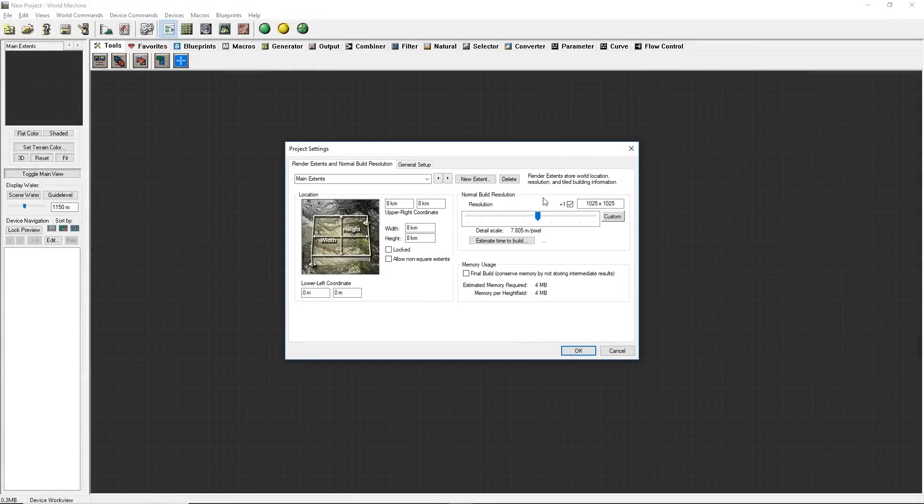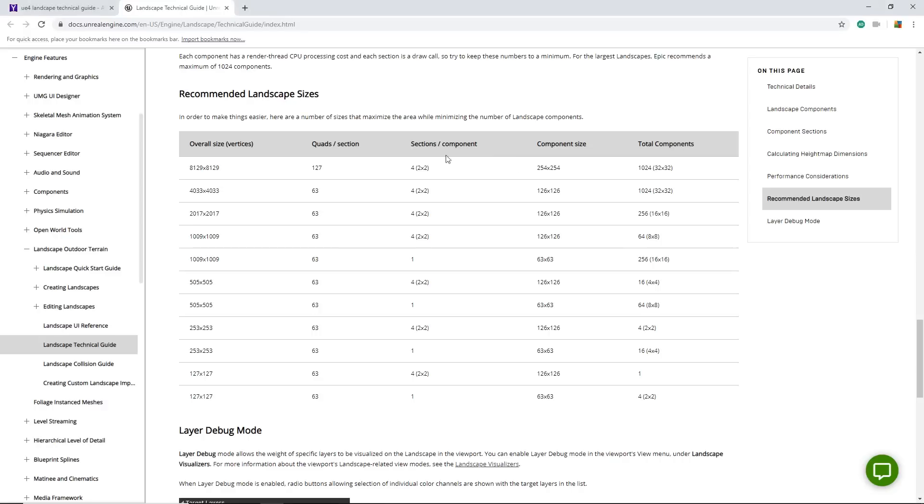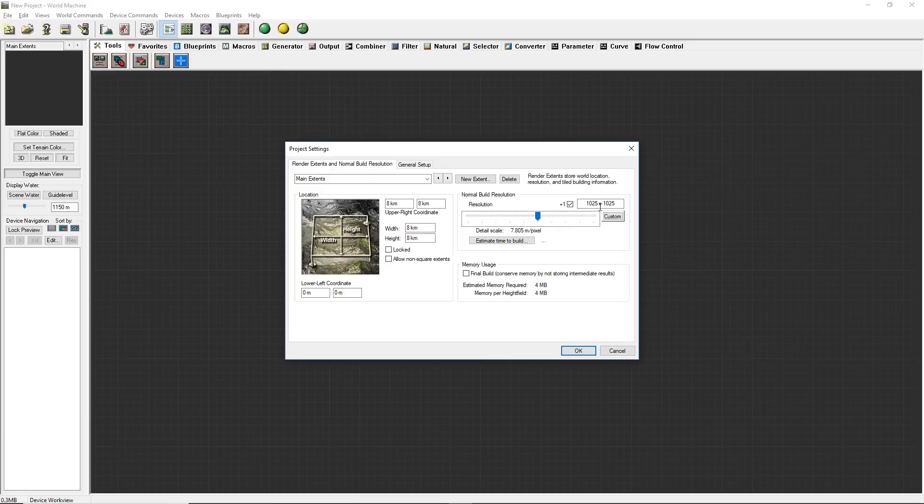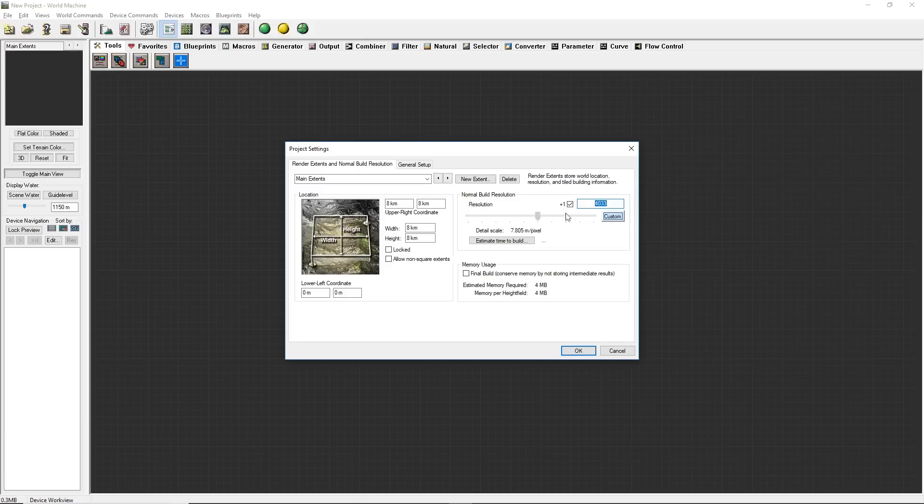Here I can change my number. I want to go for like 4033 by 4033, which in Unreal, one pixel is one meter. So 4033 would basically be 4.033 kilometers. In here, I could choose Custom and then change this to 4033.